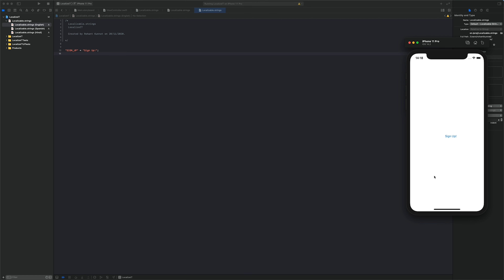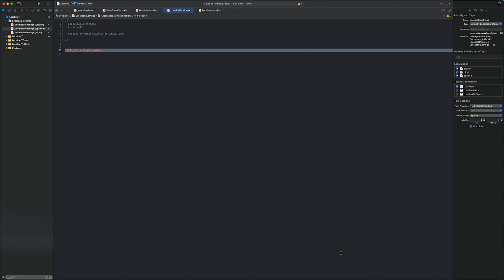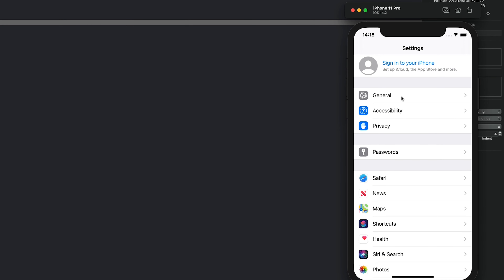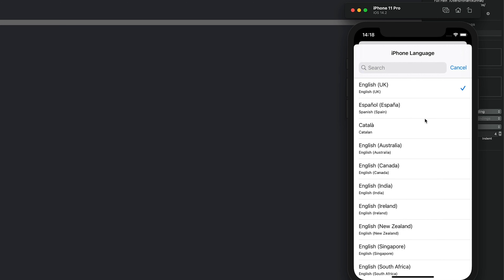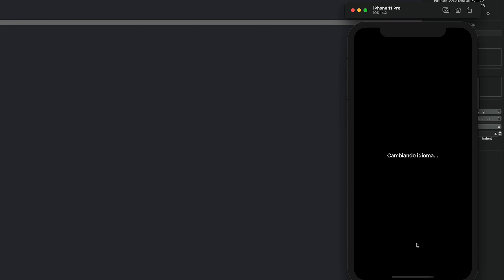The app is showing 'Sign Up', which matches exactly what we have in the English language file. Now let's change the simulator's regional settings to Spanish. Go to General > Language & Region > iPhone Language and select Spanish. It will take a moment for the simulator to apply the language change.